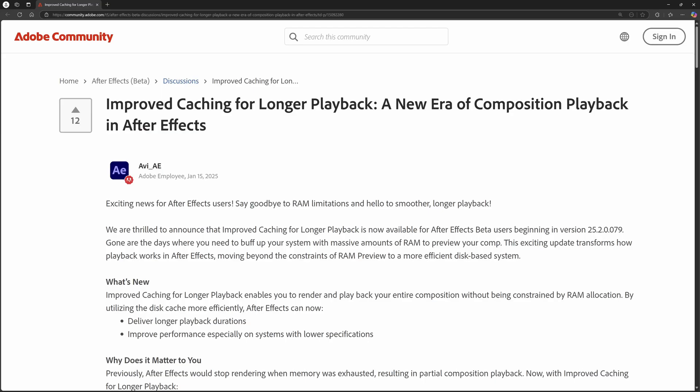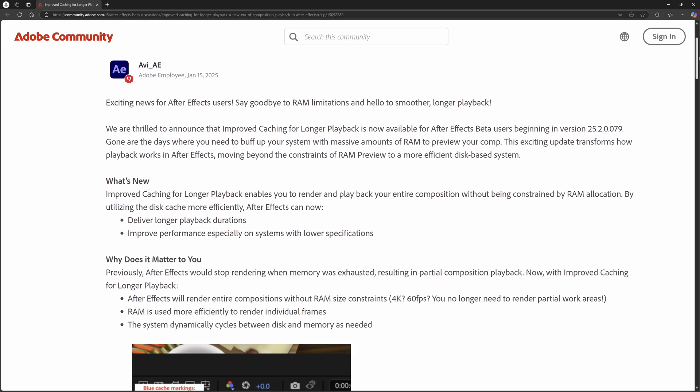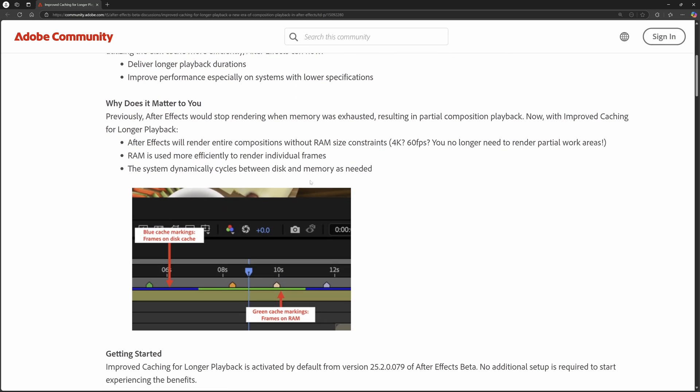Now I'll leave this link down below just in case you want to read through a little bit more, but if you scroll through here it gives you the ins and outs of everything that's new. So you're able to deliver longer playback on your durations, but this is the most important one for me.